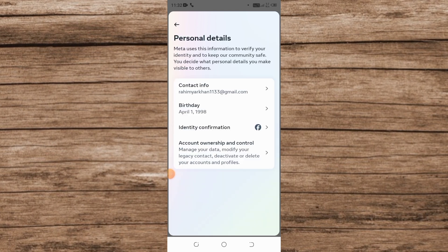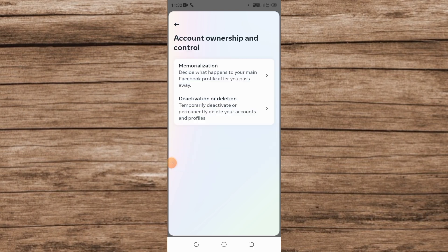After that, the last number is Account Ownership and Control. Simply tap on it. And now guys, Deactivation or Deletion, tap on it.